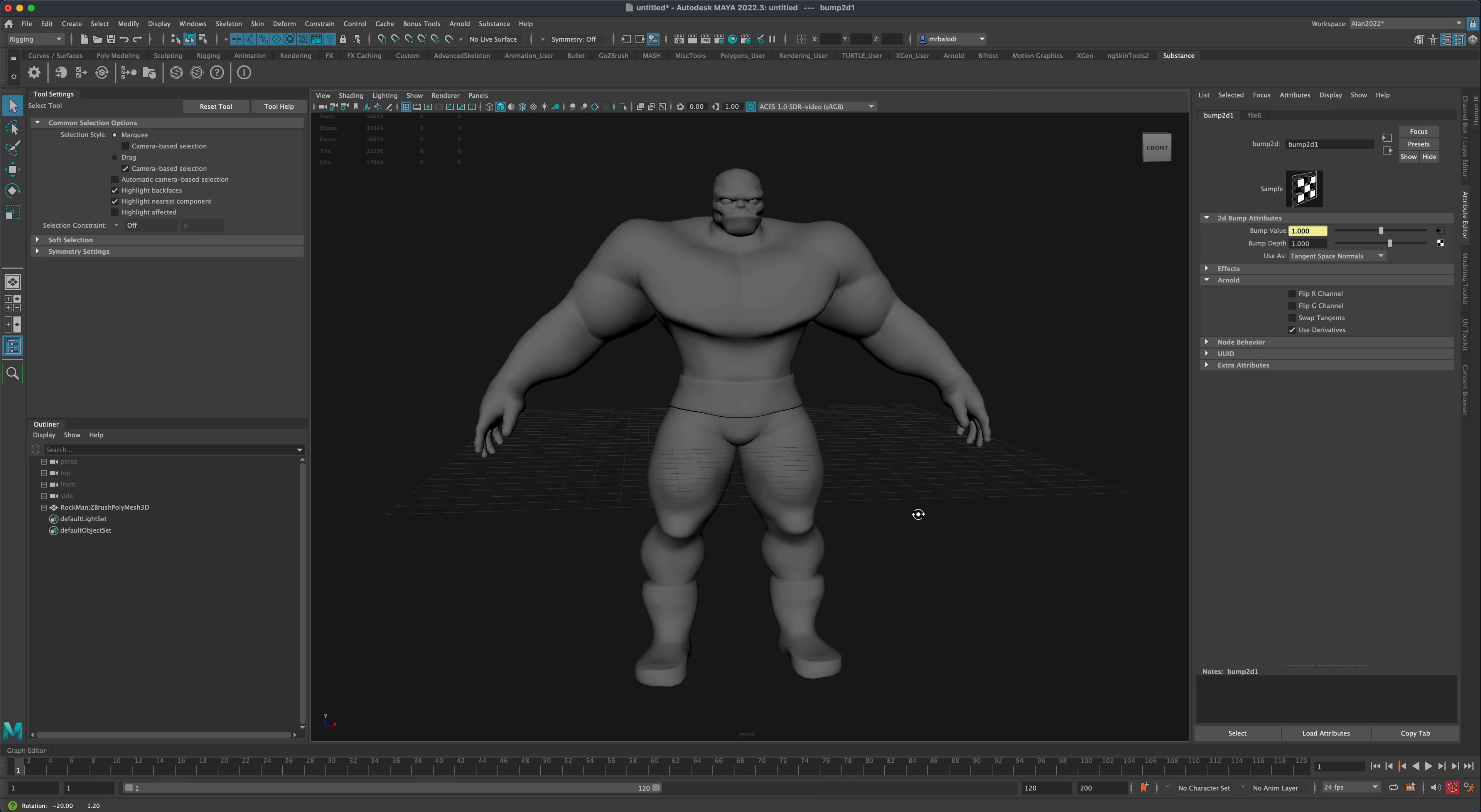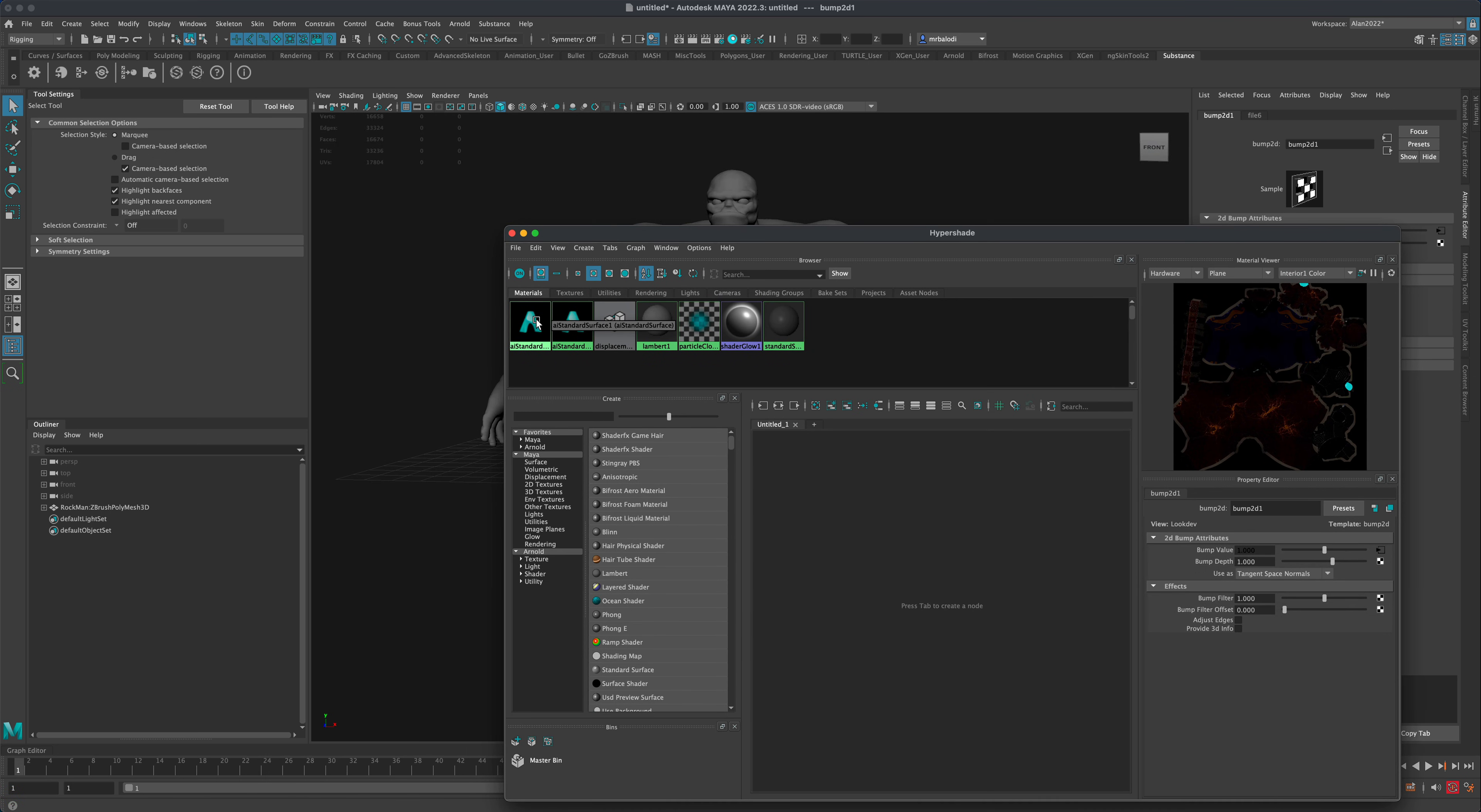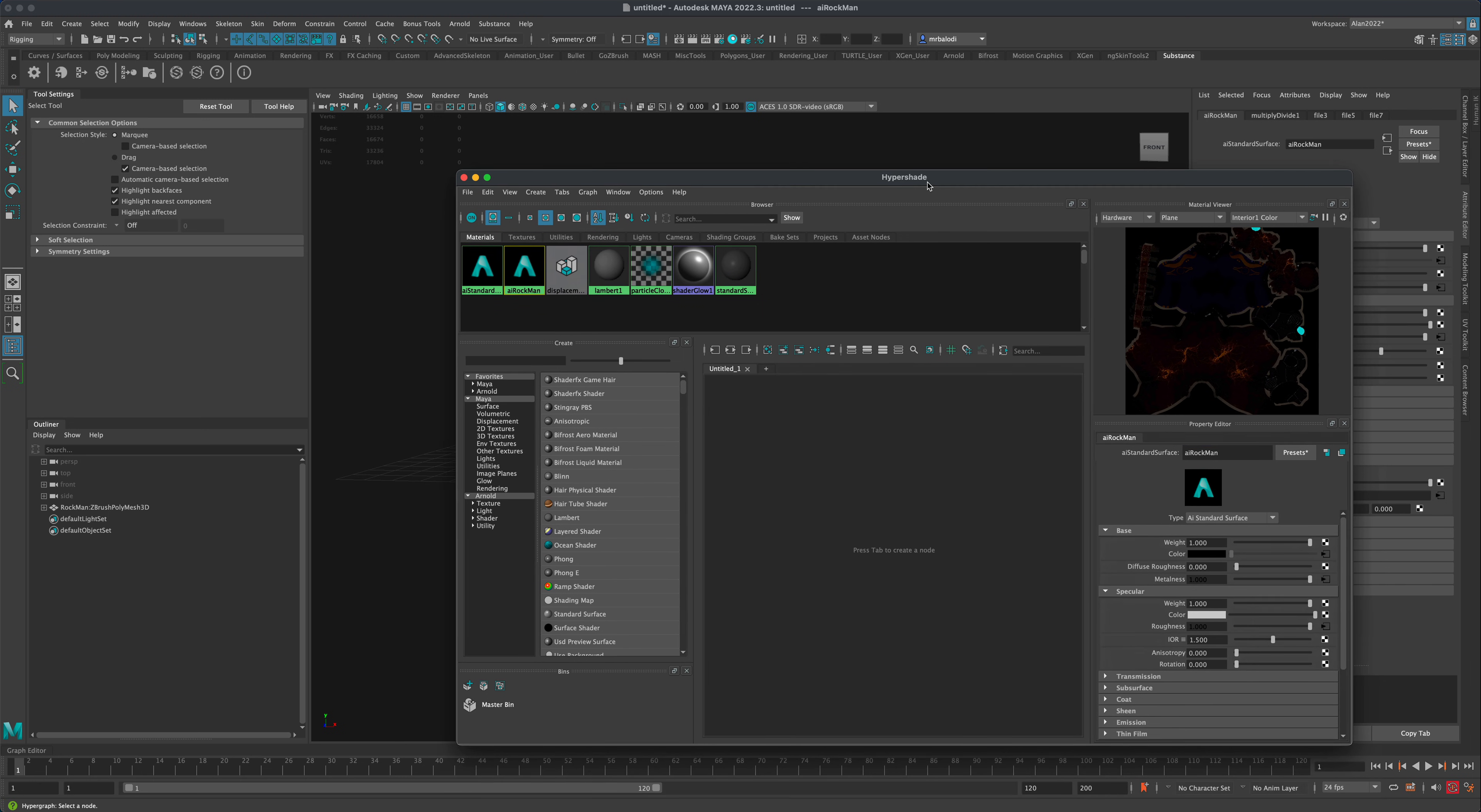And as soon as I said Apply, nothing happens to the character. But if we go into Hypershade, we can see that a new network has been created and it's called AI Standard Surface 2. The reason it's 2 is because I just used 1 as a test to show you guys. So on my end, it actually created something called 2. If I wanted to, I can actually rename this AI Rockman or AI Thing, whatever you want.